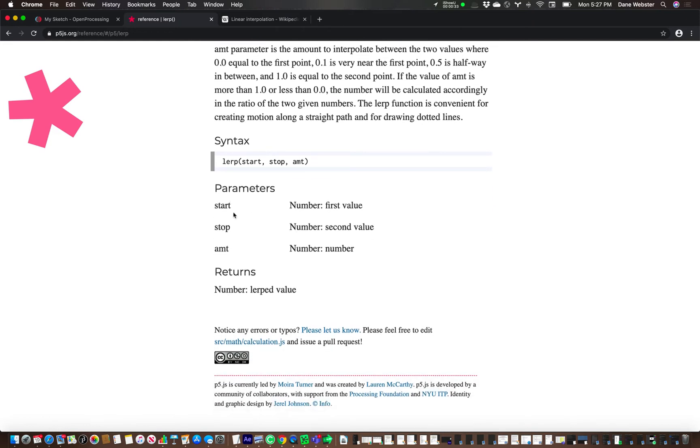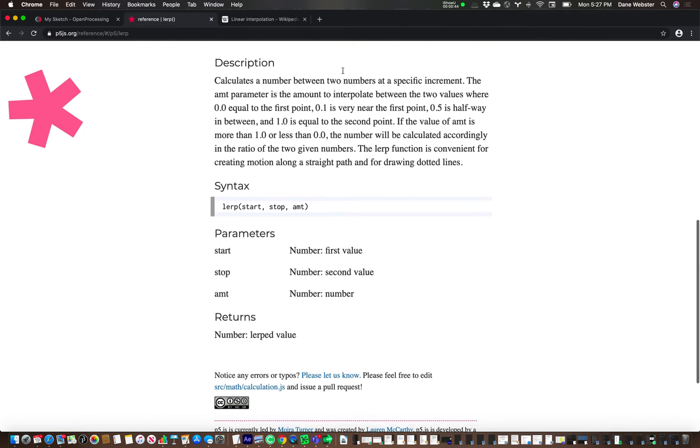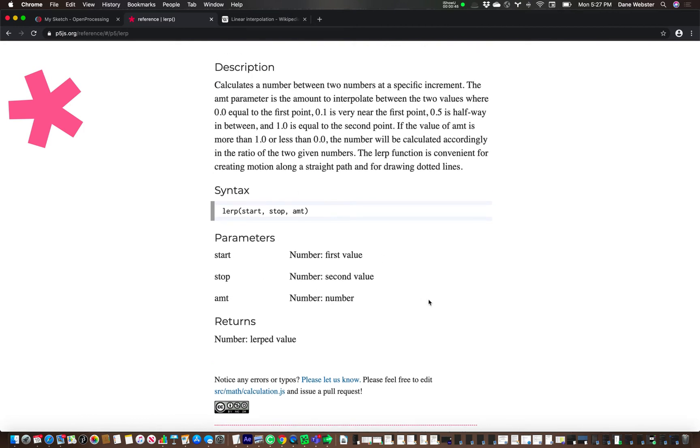The parameters, though, are pretty easy. The idea is that there's a start value and a stop value, and then the amount. So the amount would be, I consider this like a percentage. And this goes from zero to one.